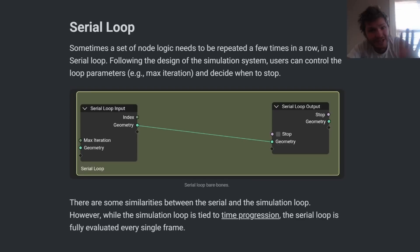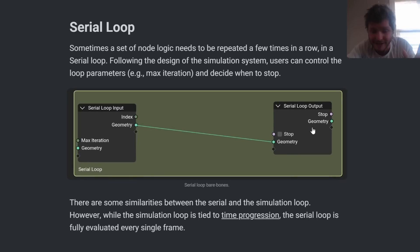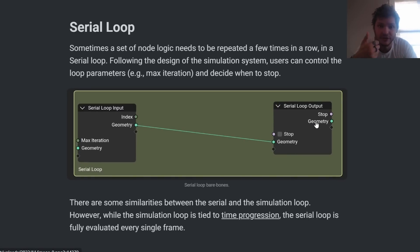Now on the stuff that is going to be implemented and I'm very excited about this, we have loops, specifically serial and parallel loops.